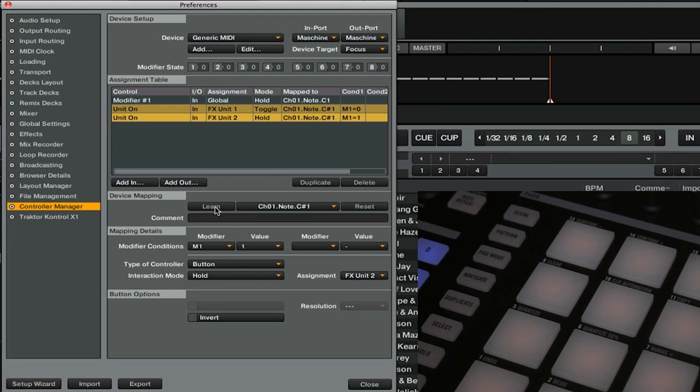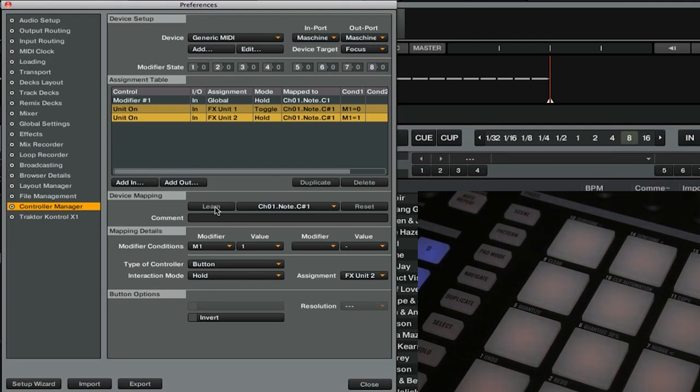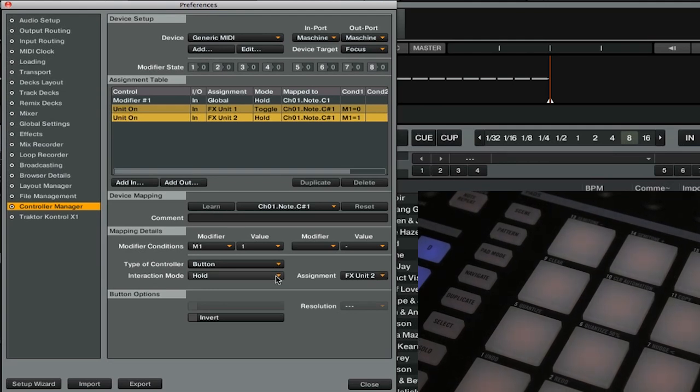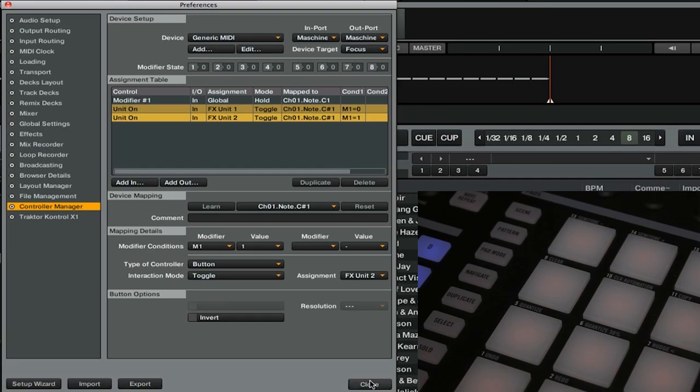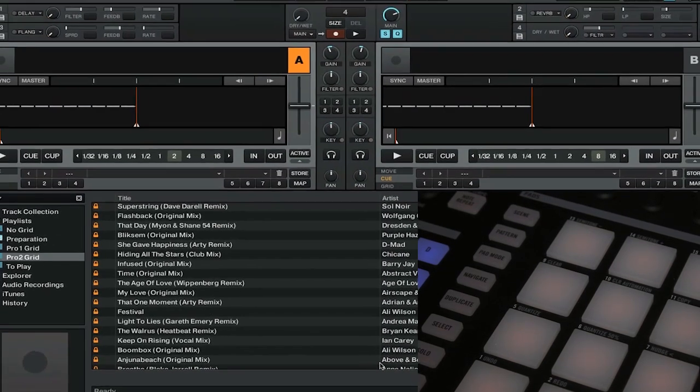So let's go and make sure we've got everything set up correctly. We'll change the interaction mode to toggle, and then we will close out of the preferences.